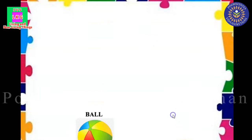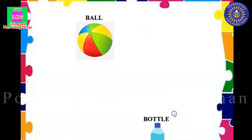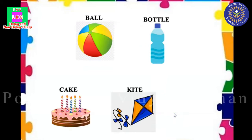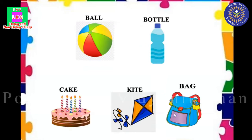Next. Ball. Bottle. Cake. Kite. Bag. All these things belong to the second group.